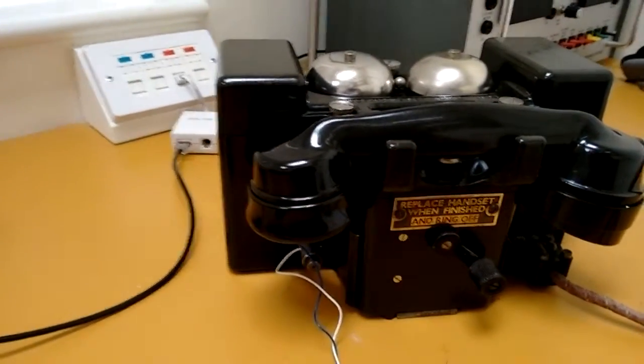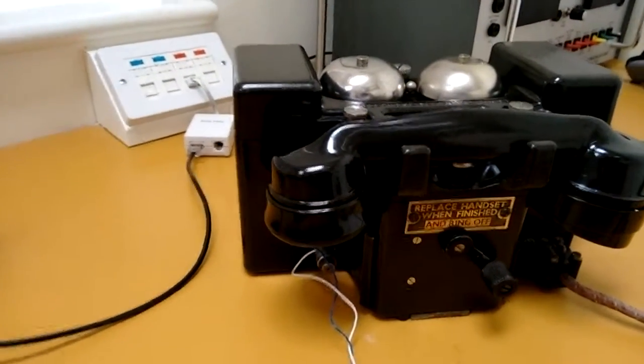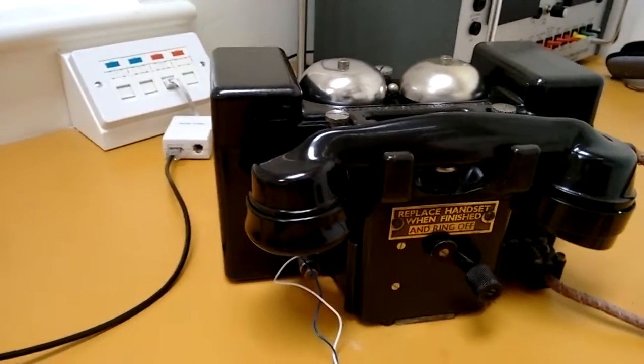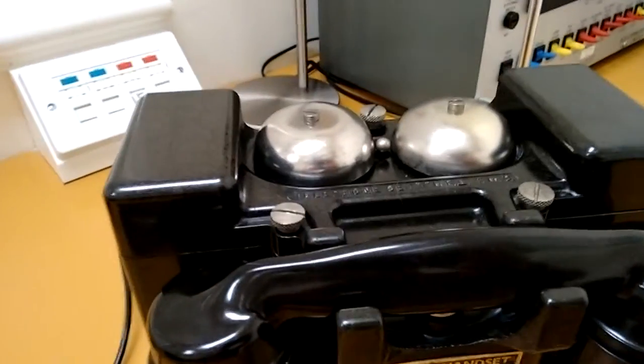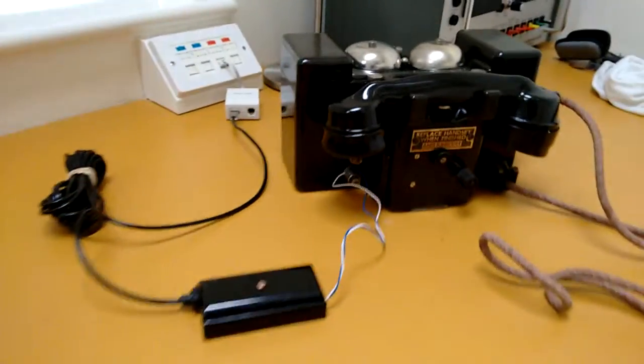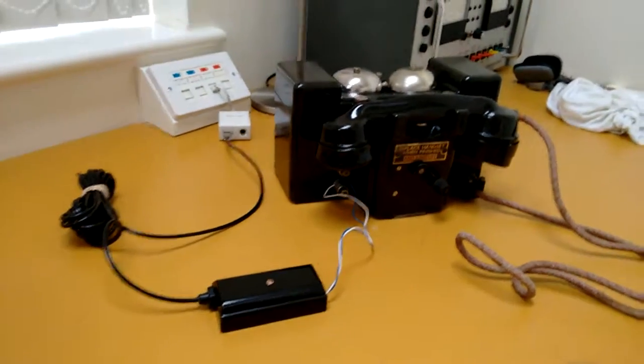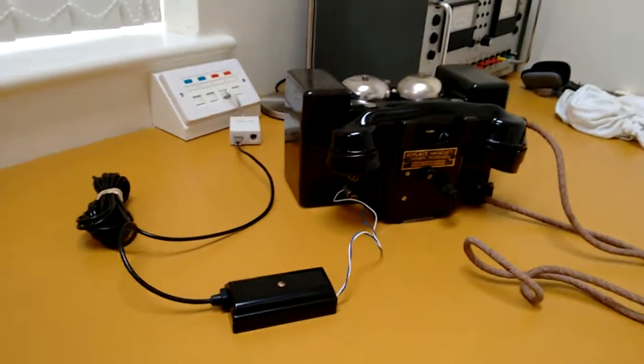Unfortunately you can't answer the call, but you could then pick up another phone in the house. So basically it's an extension, it's a rather nice looking extension bell. So if we just give it a quick try, give it a quick ring...